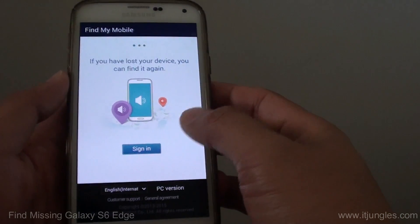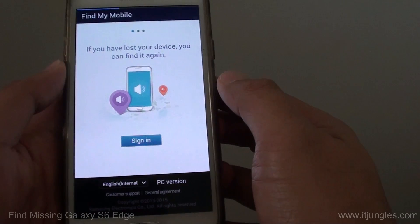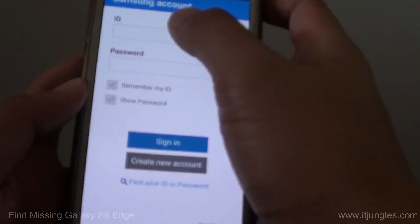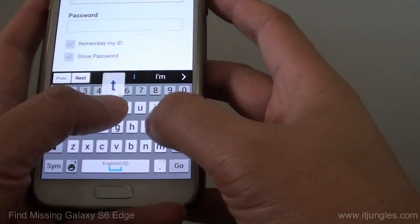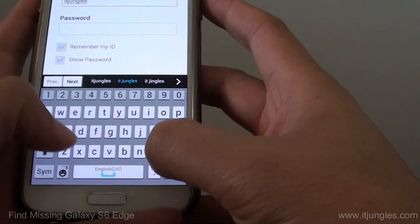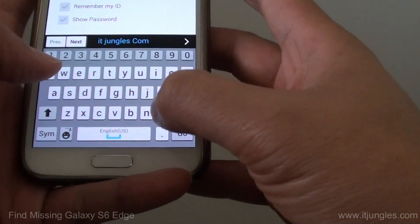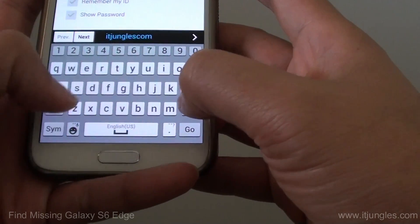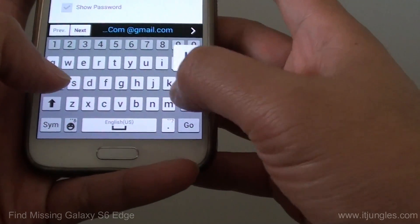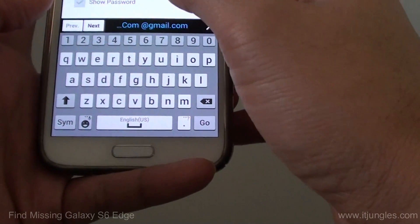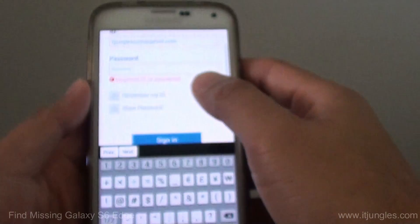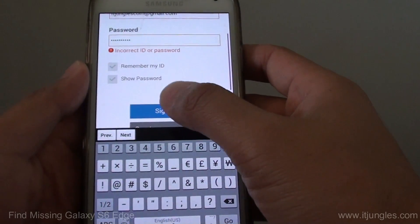This will bring up the Find My Mobile website. Sign in with the Samsung account that you used previously on the other phone. Put in the correct username and password and tap Sign In.